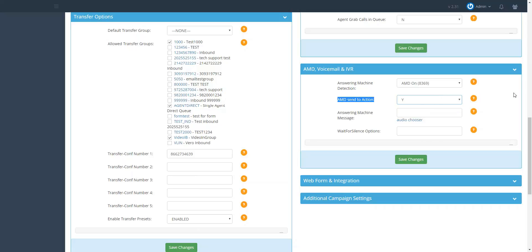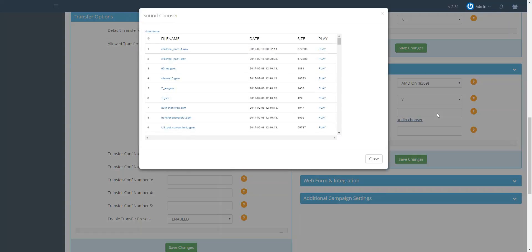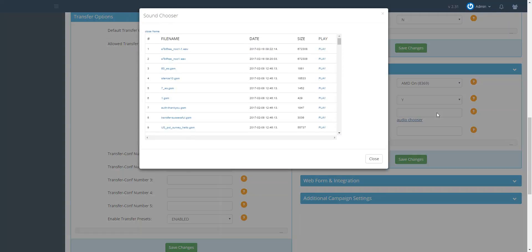Next, choose the audio file in the answering machine message field that you have previously uploaded in the audio store by clicking on the audio chooser link. A list of all previously uploaded files will pop up. Click on the name of the file you want to use and the name will generate in the field.